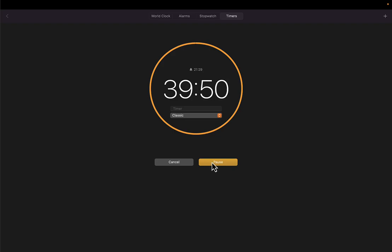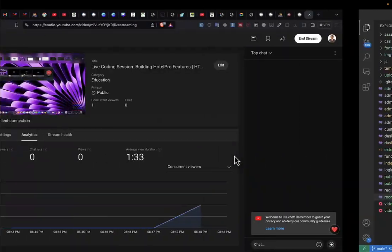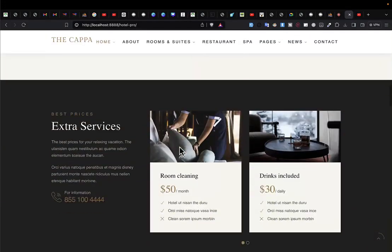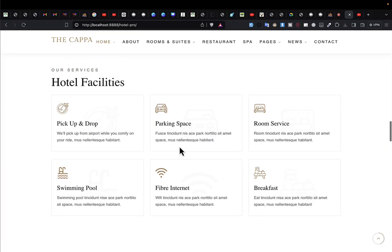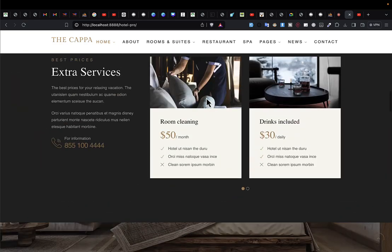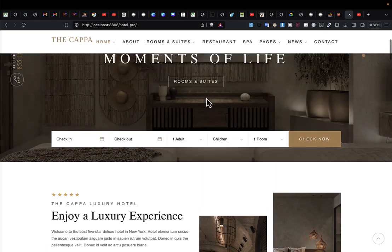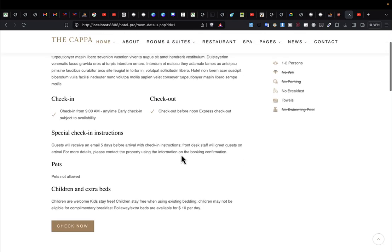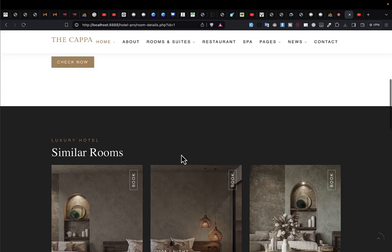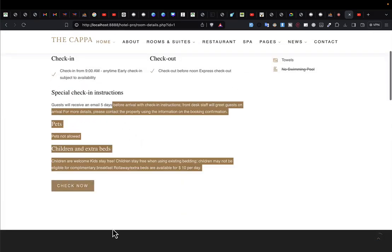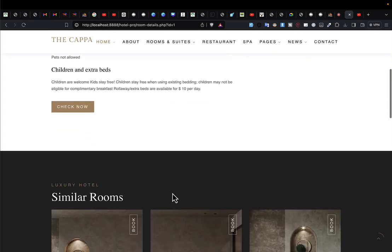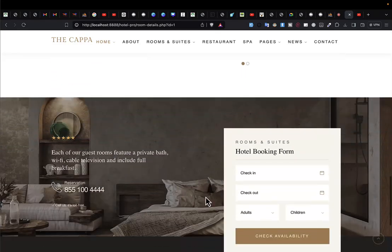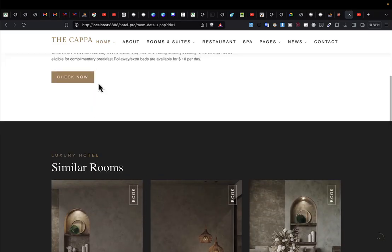First things first, I'm going to begin from where we stopped in the previous lecture. In the previous lecture we were able to create a single room detail page, and we stopped at a level where we had everything filled in. We said we're going to work on checkout, but before that I want to display rooms in the same category.